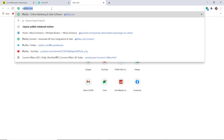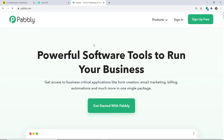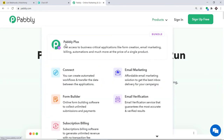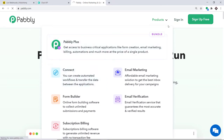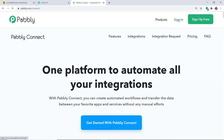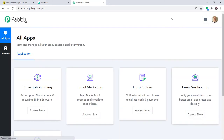To begin the process, type pably.com in your browser and press Enter. Hover over Products and you will find the option called Connect. Click on Connect and then click on Sign In. This is the dashboard of Pably Connect — I already have an account created here.